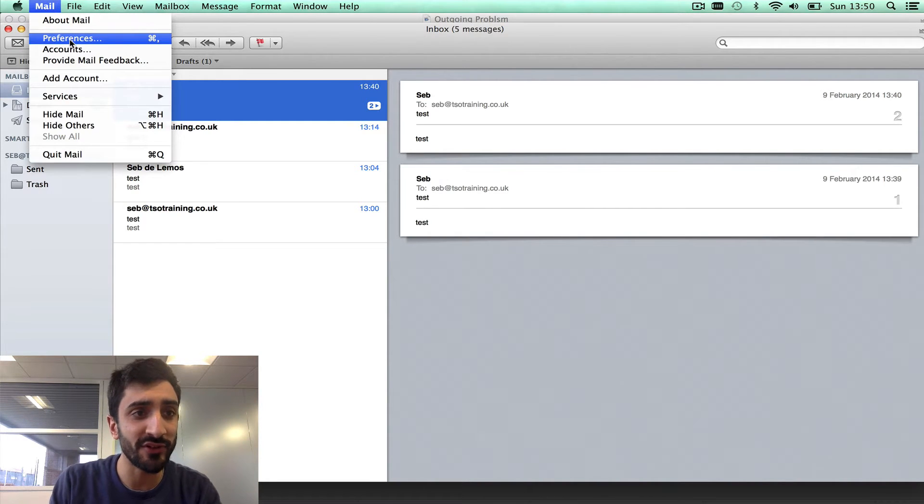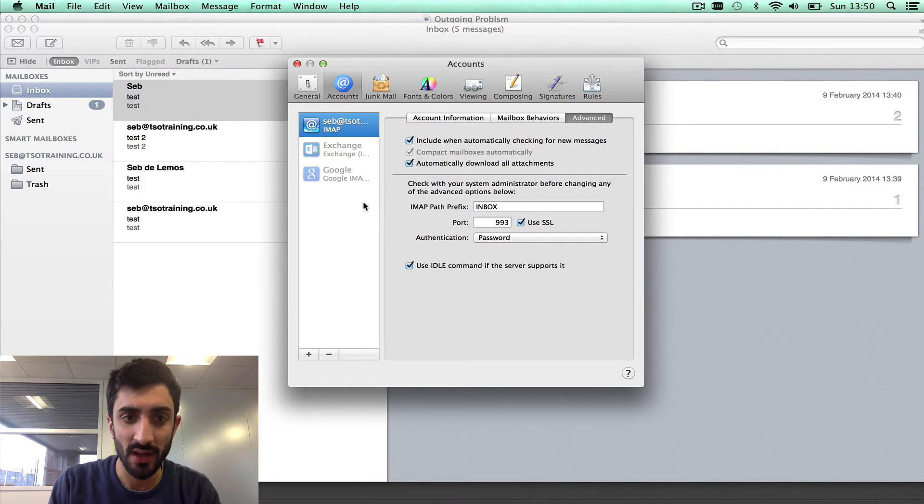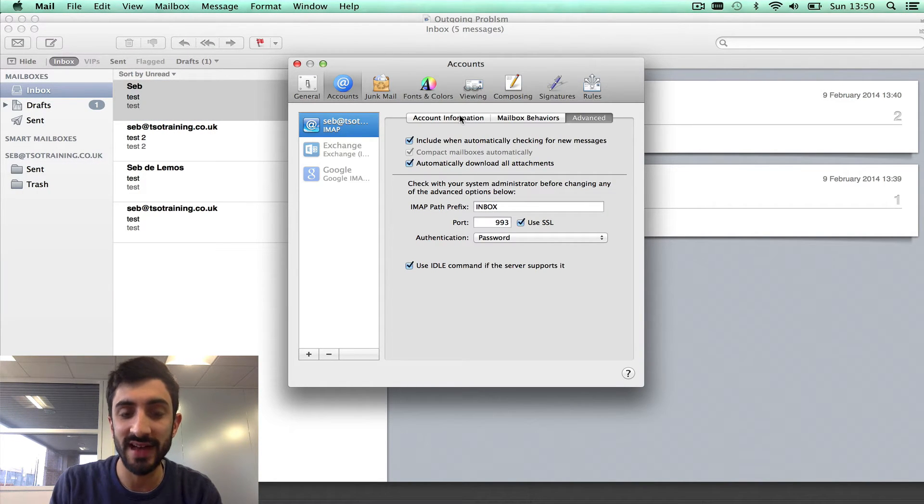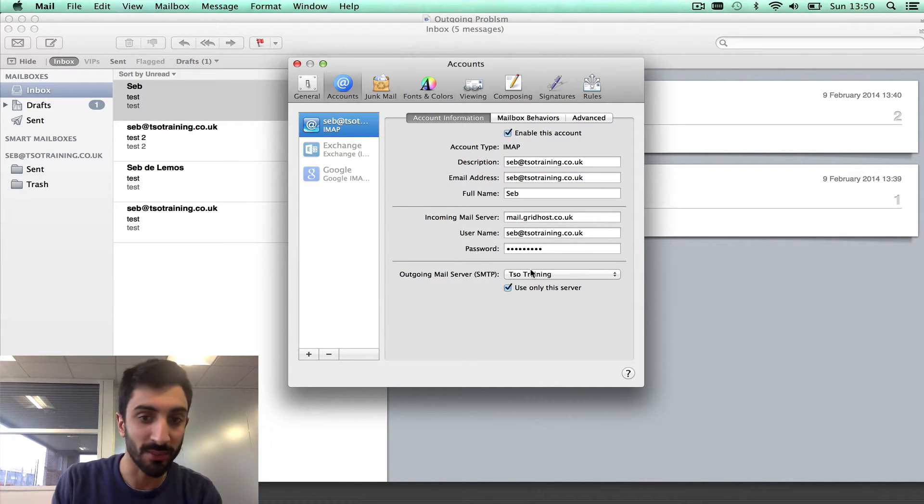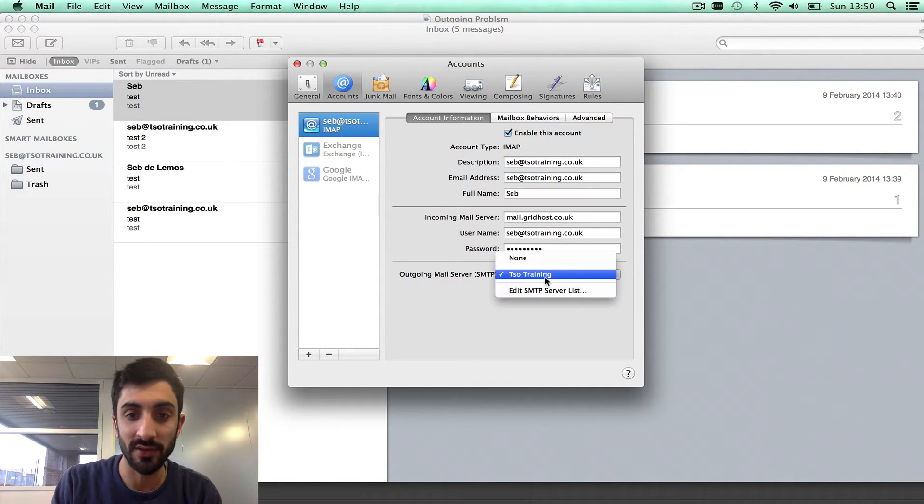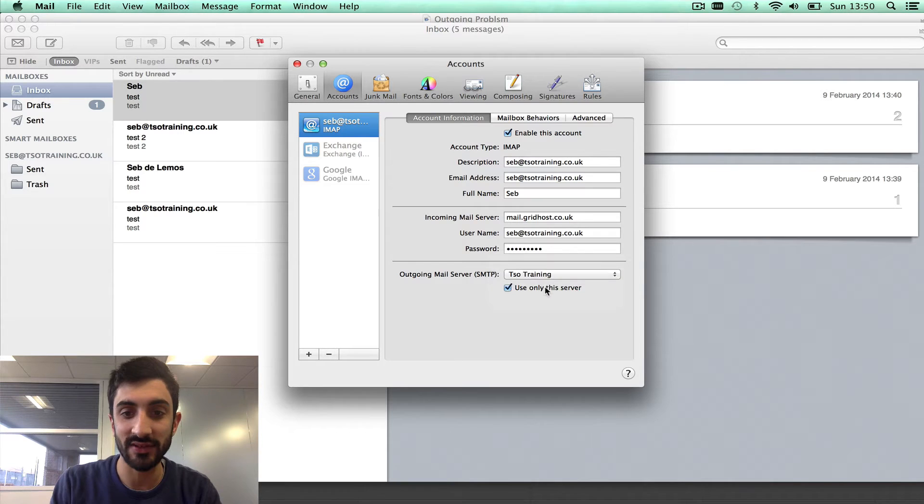We need to go to our preferences, we need to find our mail account, and we need to find out where we can set our outgoing mail server settings. On a Mac, that's here, under outgoing mail server. Edit SMTP server list.